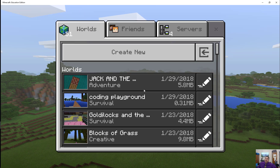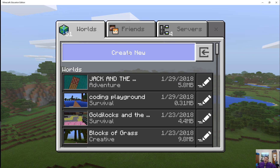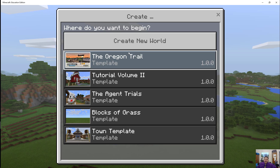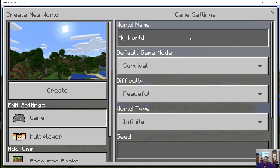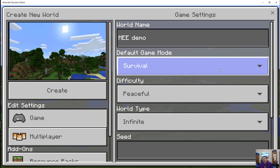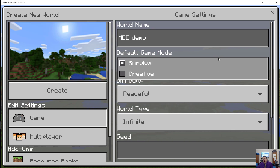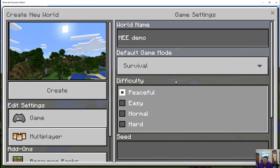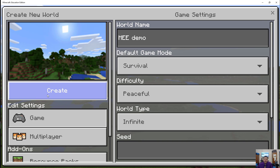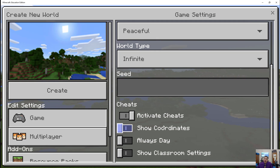So I'm going to go in, create a new game for our purposes here, and create a new world. I'll just call this MEE Demo. I'll start in survival — it doesn't really matter. I'll start in survival and we'll keep a few settings here.